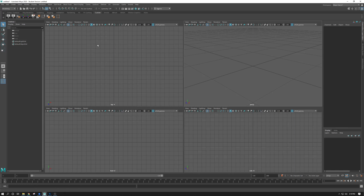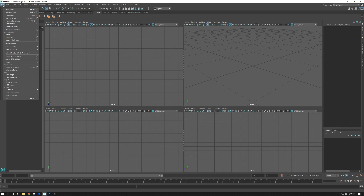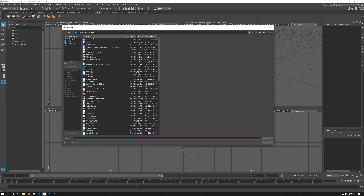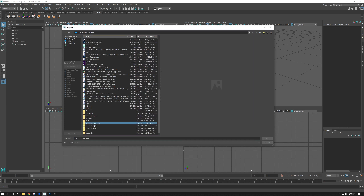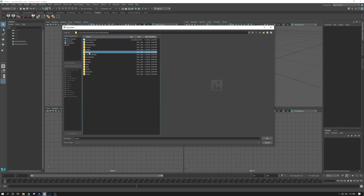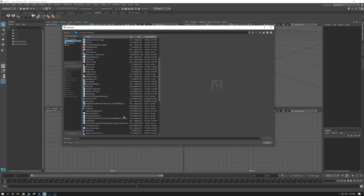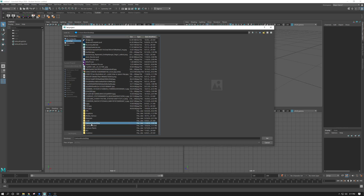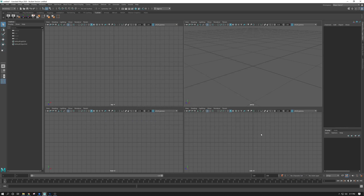When you create a project, you only need to do this once. Whenever you switch computers or switch between projects, you do something called Setting Projects. To do it, go File, Set Project, and you find that folder wherever it is. It would try to save to the Documents folder by default, but I put mine on the desktop — Cartoon Rocket Ship, Set. You don't dive into it; a lot of people make the mistake of clicking into the Scenes folder. You just want the top directory, the folder you named. You do this every time you switch projects, or whenever you switch computers, so that everyone on your team can set the project and everything will work as intended.